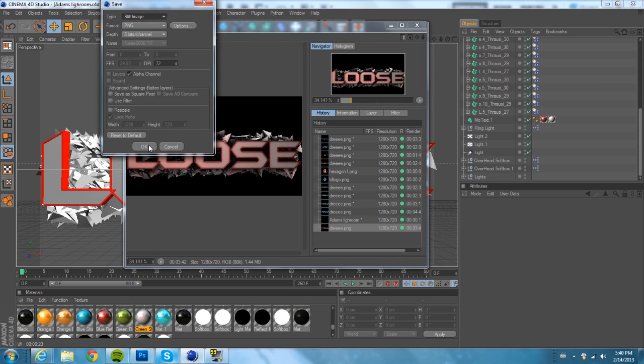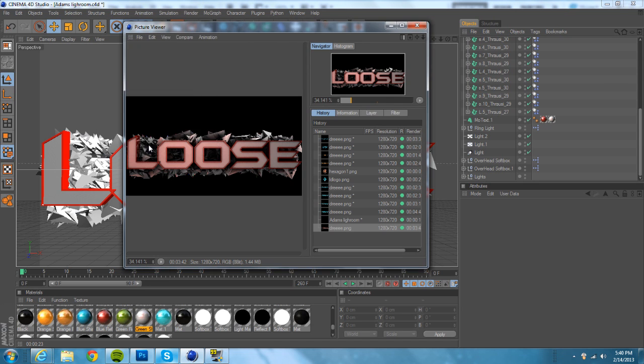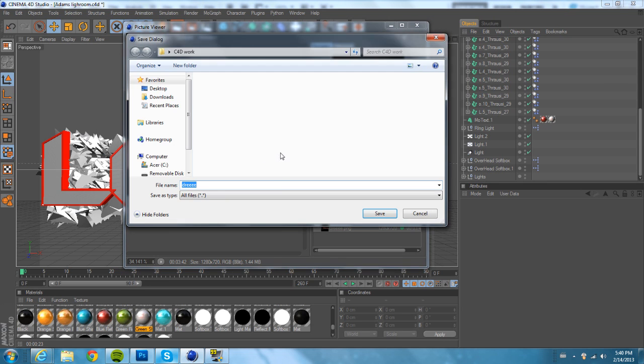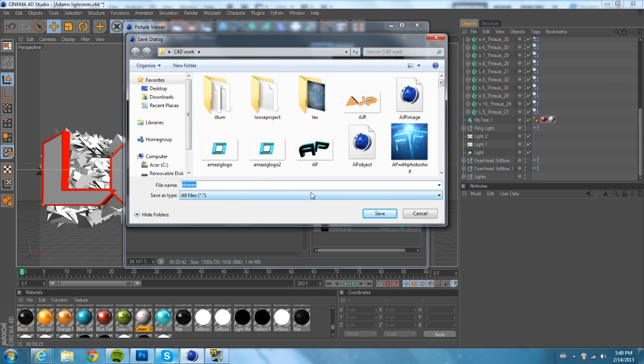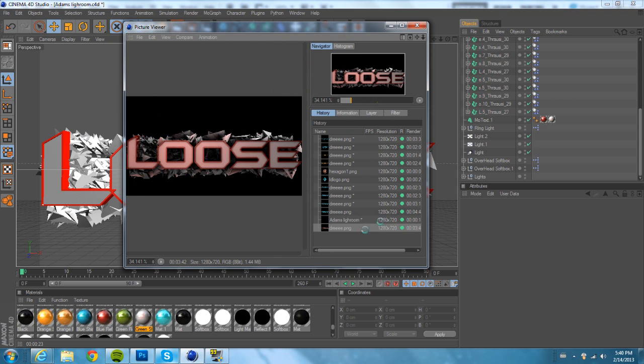Click Save As, click okay. Save it as whatever you want — I'll just name it 'tutorial.' Save.